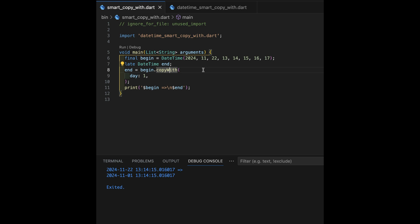If you wanted to create a datetime that was similar to one you already had, you had to basically use the constructor and have the old value referenced multiple times in order to figure out what the new one would be.